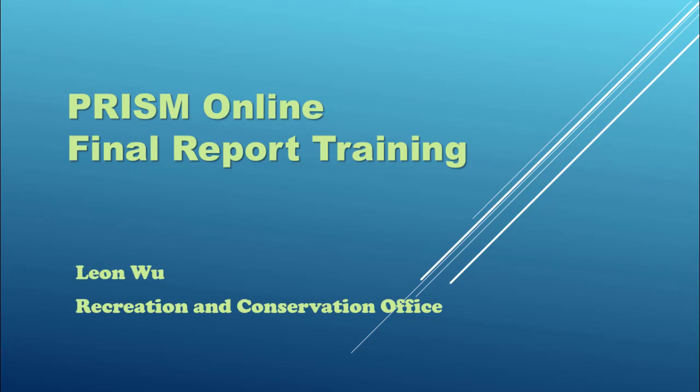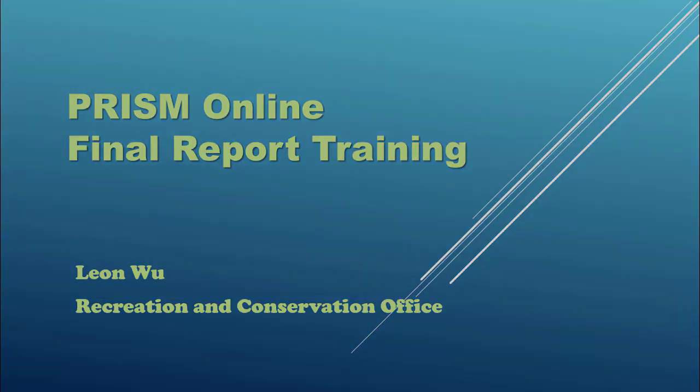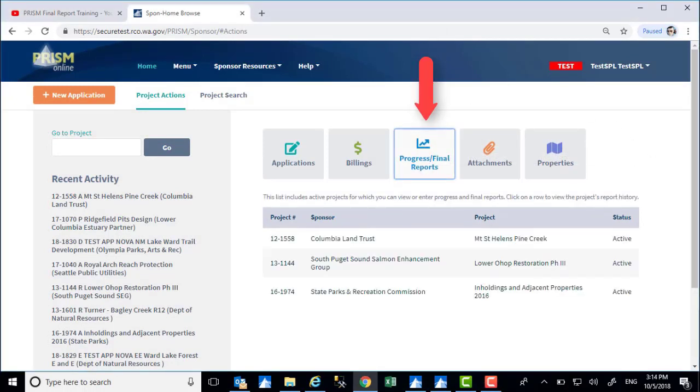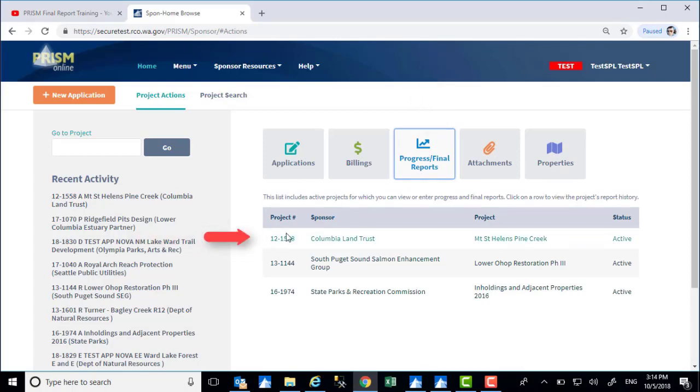In this training, I'm going to walk through all the pages within a final report. From PRISM's homepage, click on the progress slash final reports button, and then click on the project you want to start a final report with.